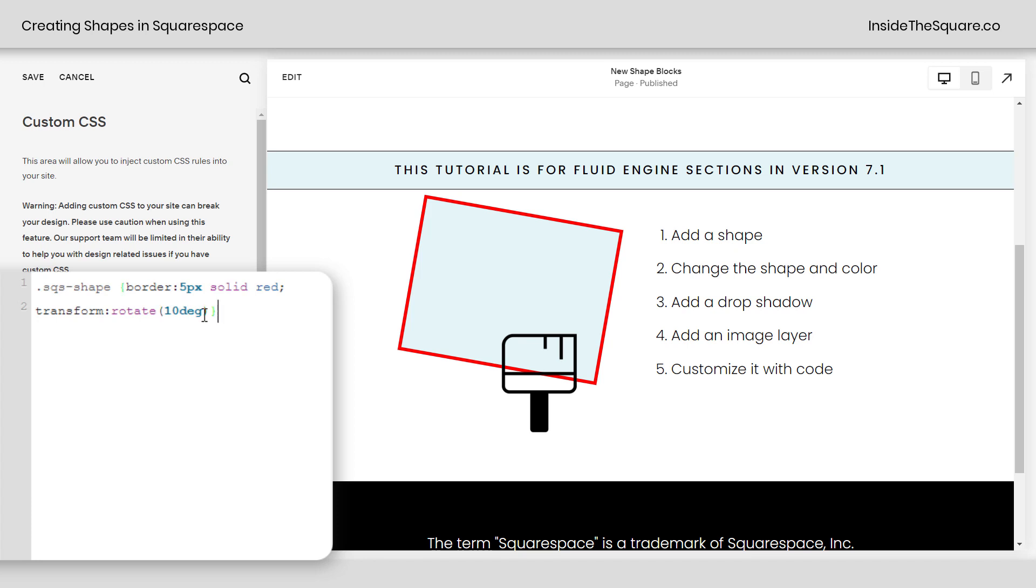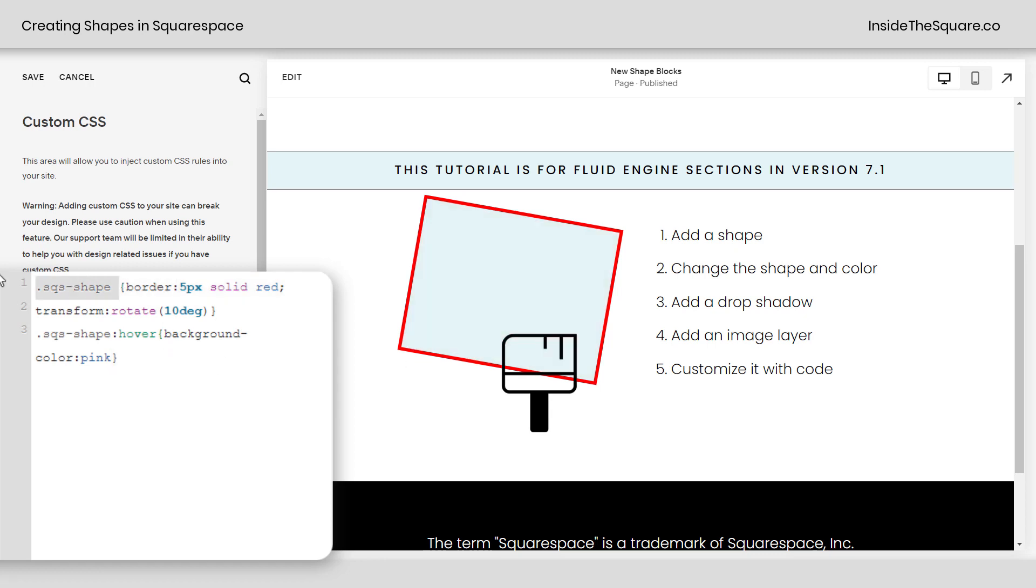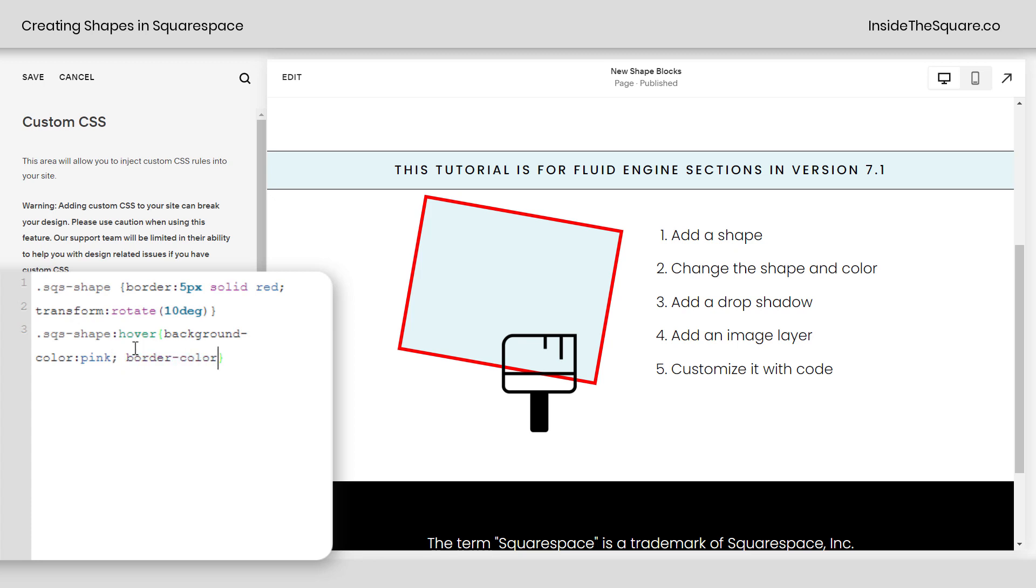Now there's one more code that I wanted to show you and that is changing the color on a hover. I'm going to say sqs shape hover and then I'll say background color and how about we make it pink. So now when we hover over that shape with our cursor it turns pink. Pretty cool, right? All kinds of fun options with custom CSS using the selector sqs shape. Now I do want to mention if you're using a shape that isn't this rectangle or square the border code might come out a little bit funky so focus on transform rotate and the hover effect for creating that background color change. You can also change the border color on a hover too. Let's go ahead and do that. I'll say border color and we'll change it to purple and now when I hover over it we've got a pink background and a purple border.